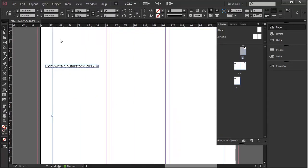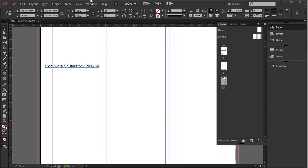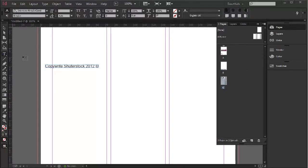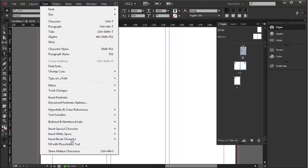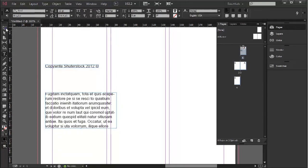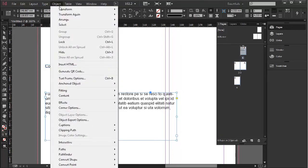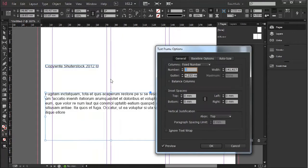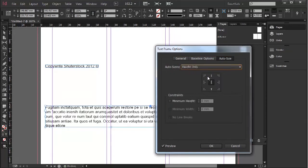Another way to control this effect is through Object > Text Frame Options. Let's create a text box and fill it with placeholder text. I'm going to make that a little bit bigger. Now if I go to Object > Text Frame Options, you'll notice Auto Size is here and I can change it to Height Only, which has the same effect.